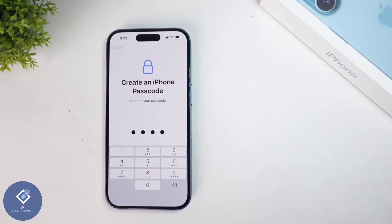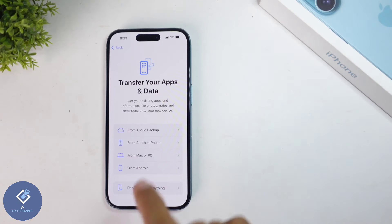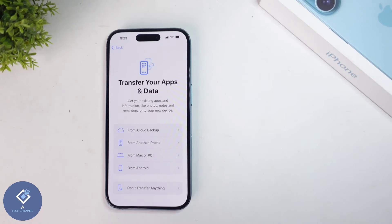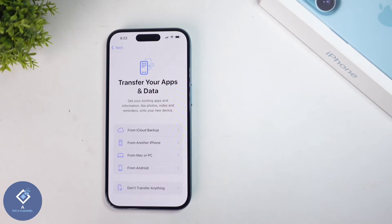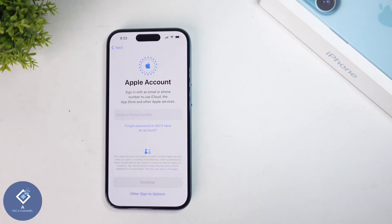When you're re-entering, you'll reach a page like this. If you want to transfer your app data, you can do that. If you want to do it from iCloud backup, click on 'iCloud backup.' Or if you want to do it from another iPhone, you can do that also. As of now, I'm clicking on 'Don't transfer anything.'